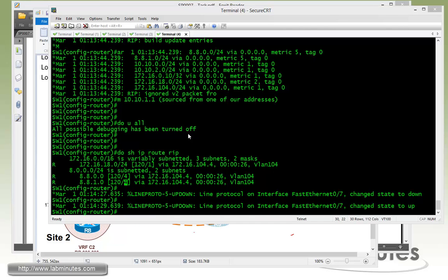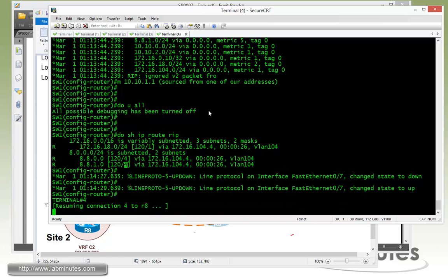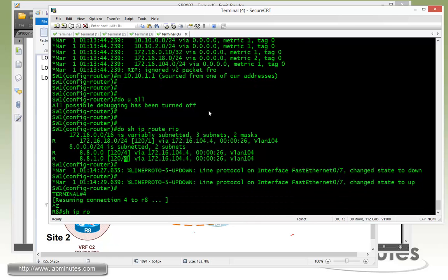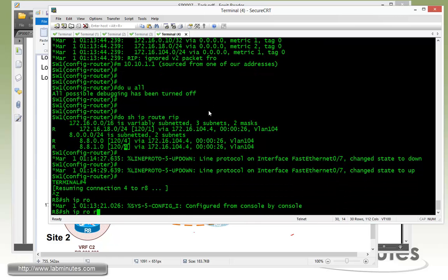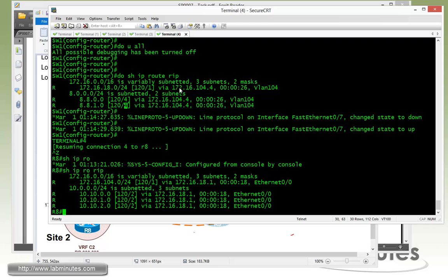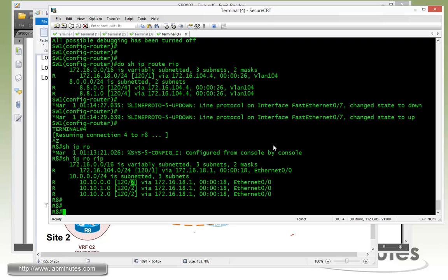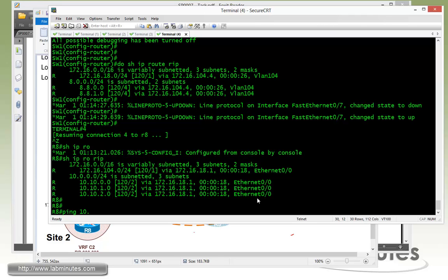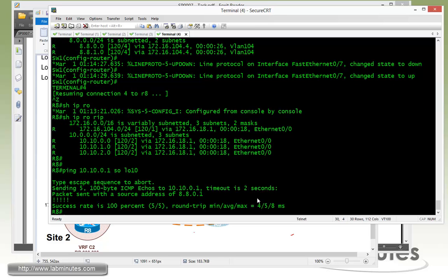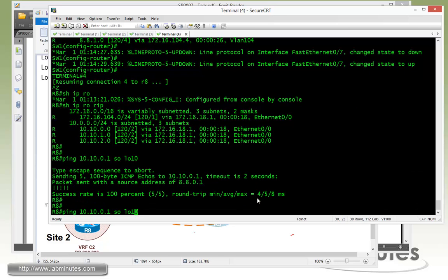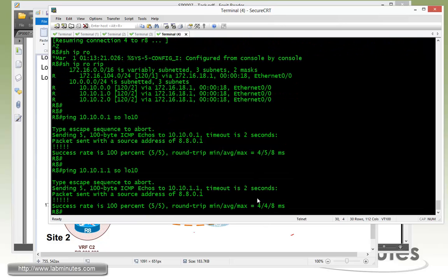Now going back to R8 and do show IP route RIP. R8 is seeing the R10 loopback 10 through 12 coming in with a metric of 2, which is the default since we didn't manipulate any of the metrics in that direction. From R8 we can check the connectivity to Switch1 with the ping to 10.10.0.1 sourcing from loopback 10. See that's pingable. Loopback 11 on Switch1 and you can ping loopback 12 as well.